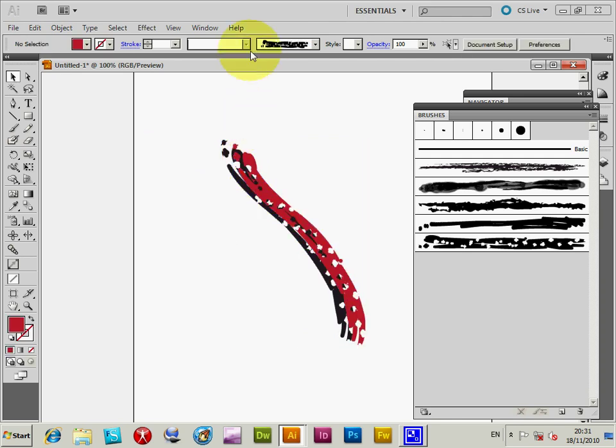That's certainly the two easiest ways of changing the color of a brush in Illustrator.